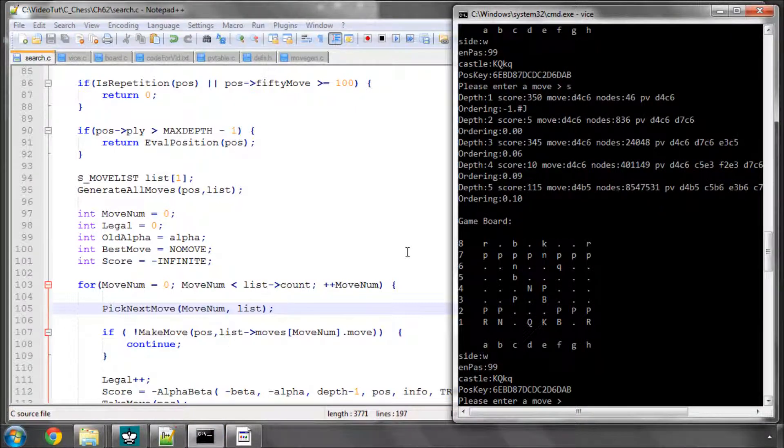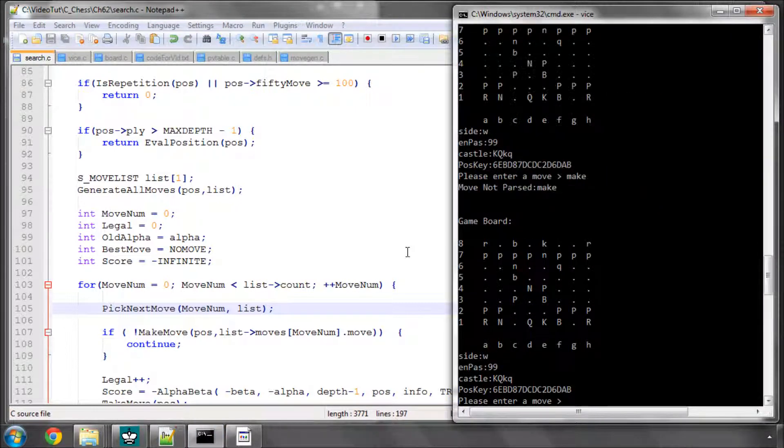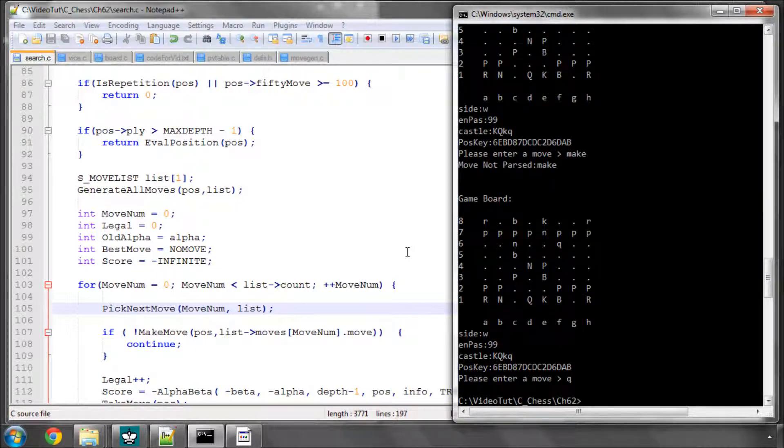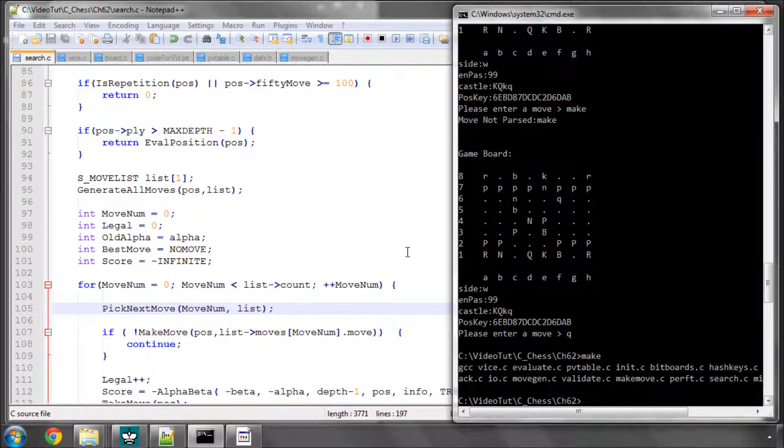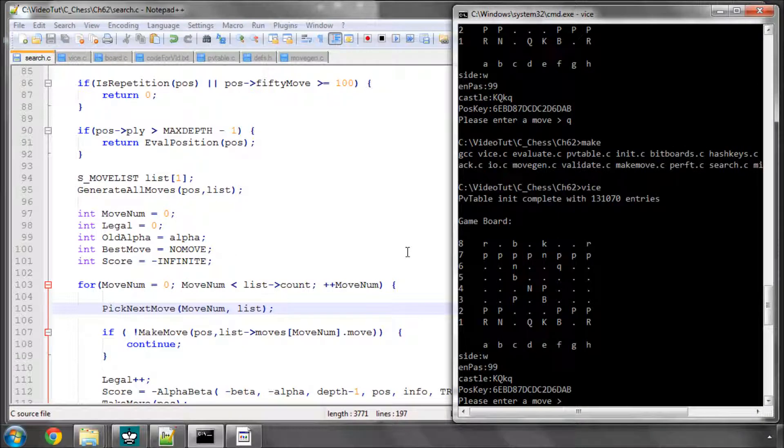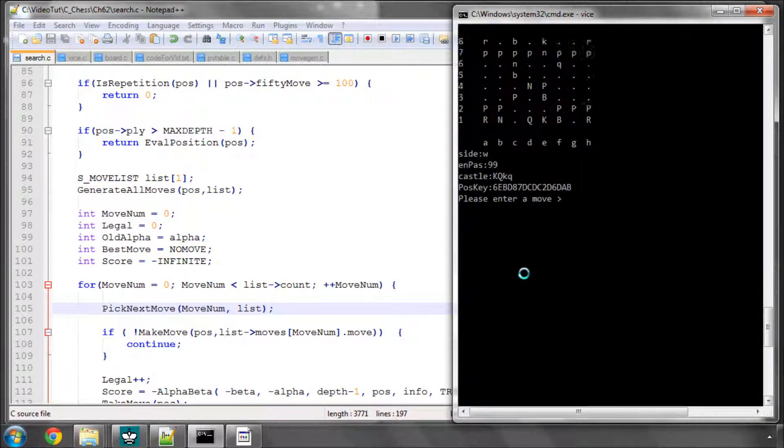So now I shall make vice again in the console. Whoops, quit and then make. And now let's run vice. And now let's actually type S to depth 5.